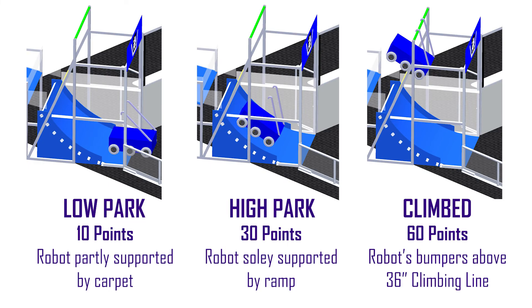Near the end of the match, robots head to their quarter pipes and get bonus points by low parking or high parking on the ramps, or get more points for climbing on the bars.